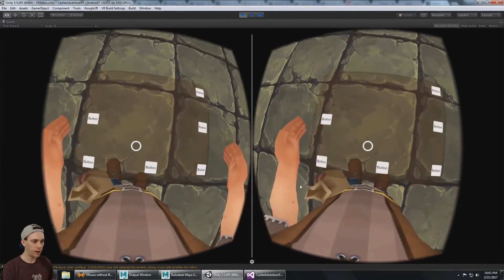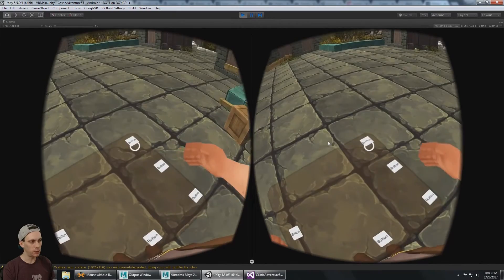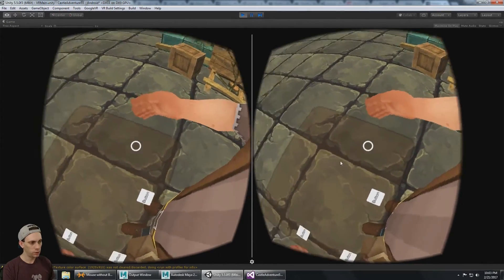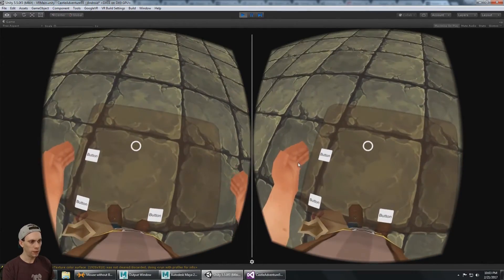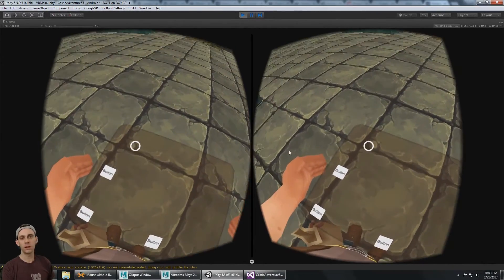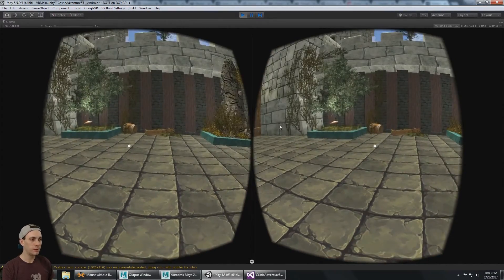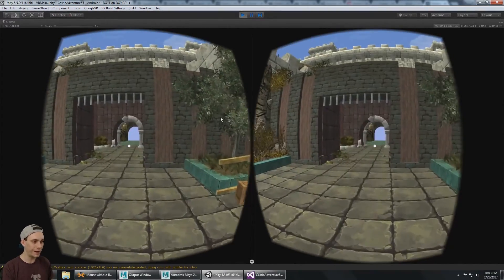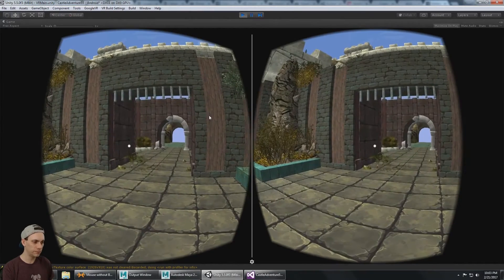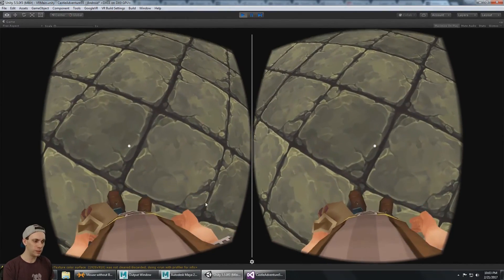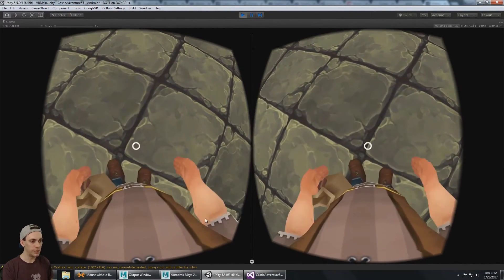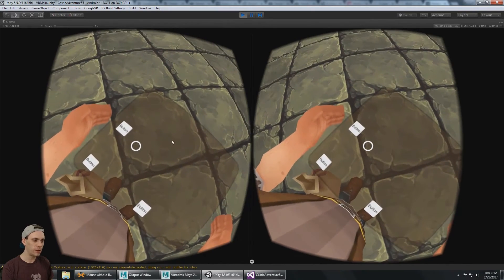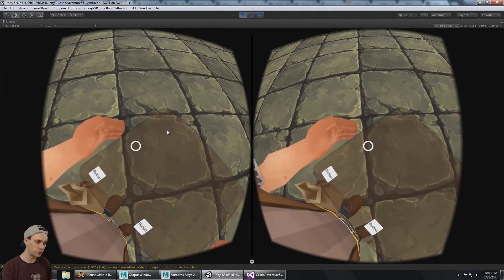I needed a system where I could have a bunch of different items in it, and it was immersive — a non-intrusive user interface. And I think this works really well. It's not perfect yet, but it's much, much closer.